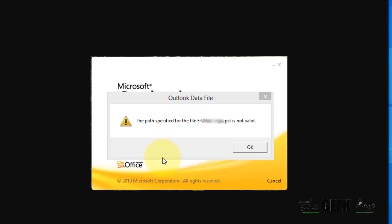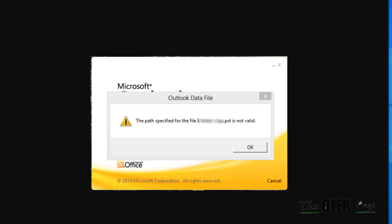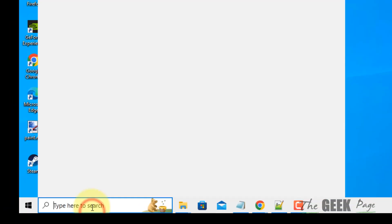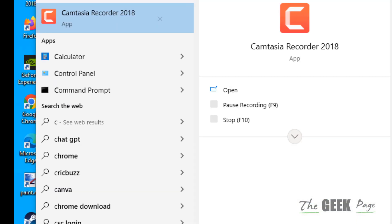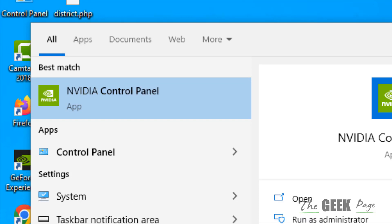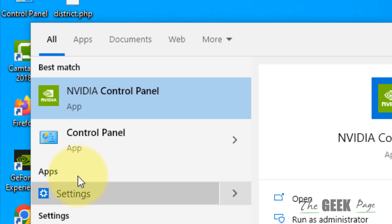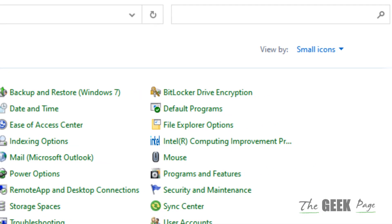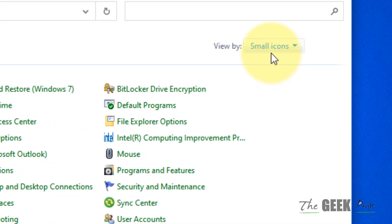Hi guys, if you are getting this error, 'the path specified for the file .psd is not valid' in Outlook, here's how to fix this. Just search Control Panel and click on Control Panel to open it.